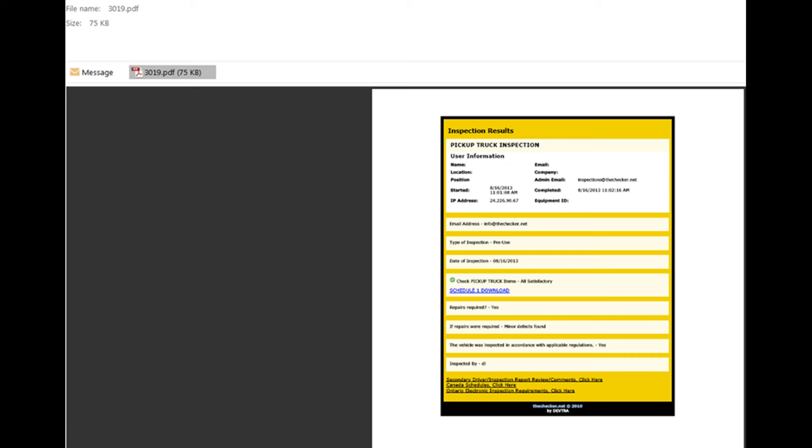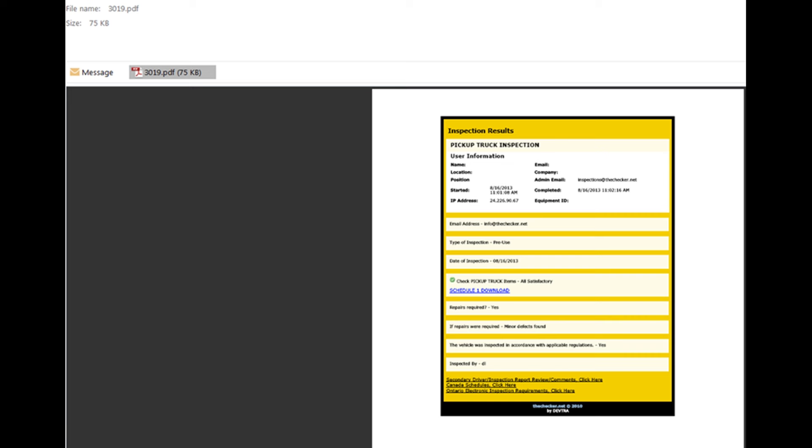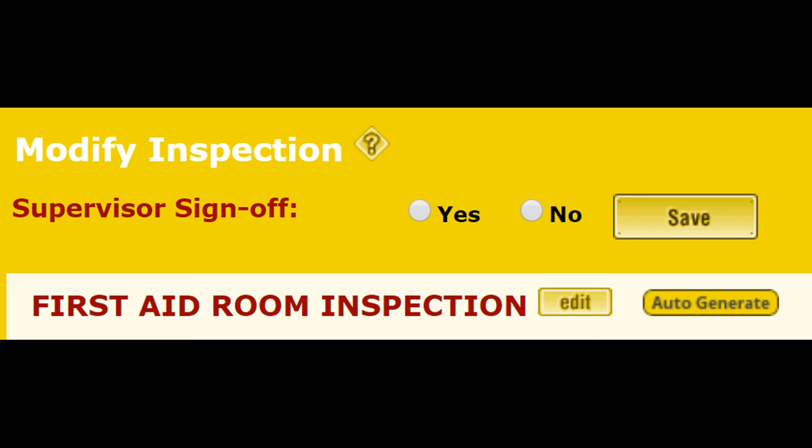You'll notice on the inspection form that deficiencies are flagged in red. This way, every deficiency is brought to your attention. Inspectors can include things like their comments, as well as photos or relevant documents to clarify deficiencies.